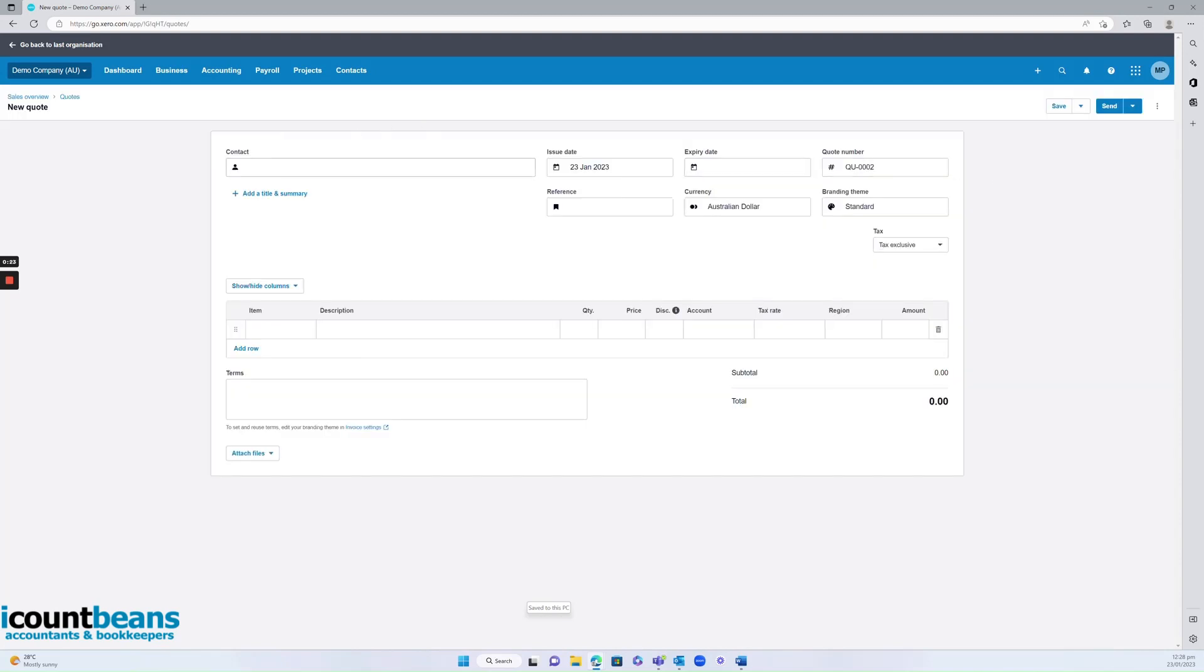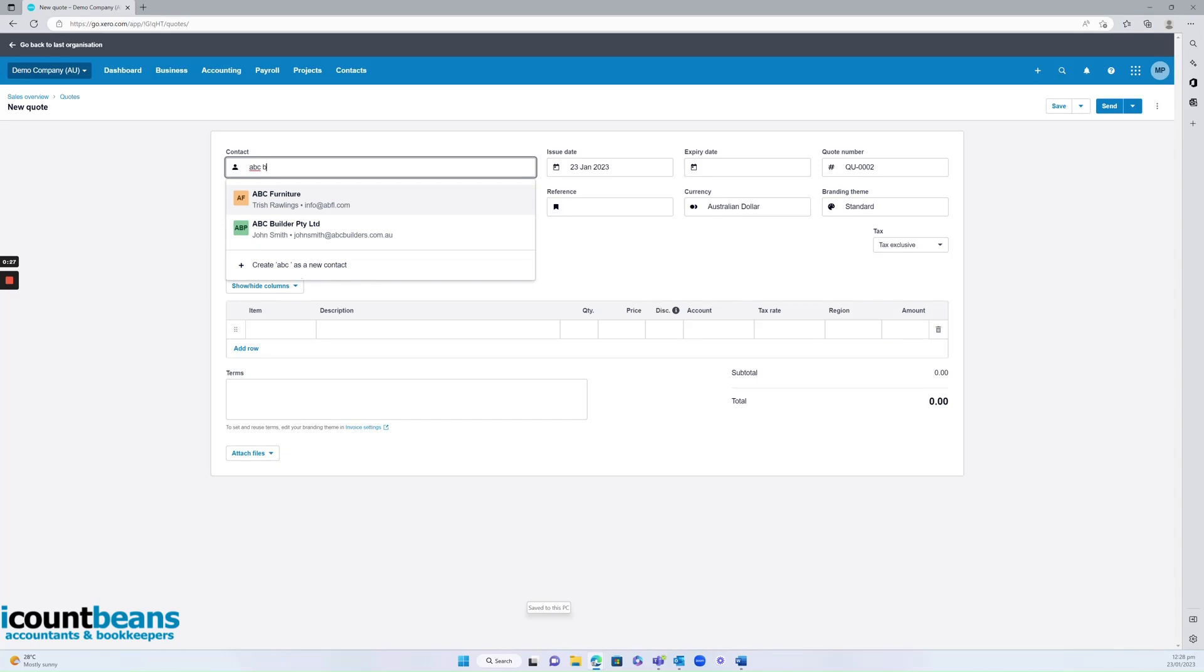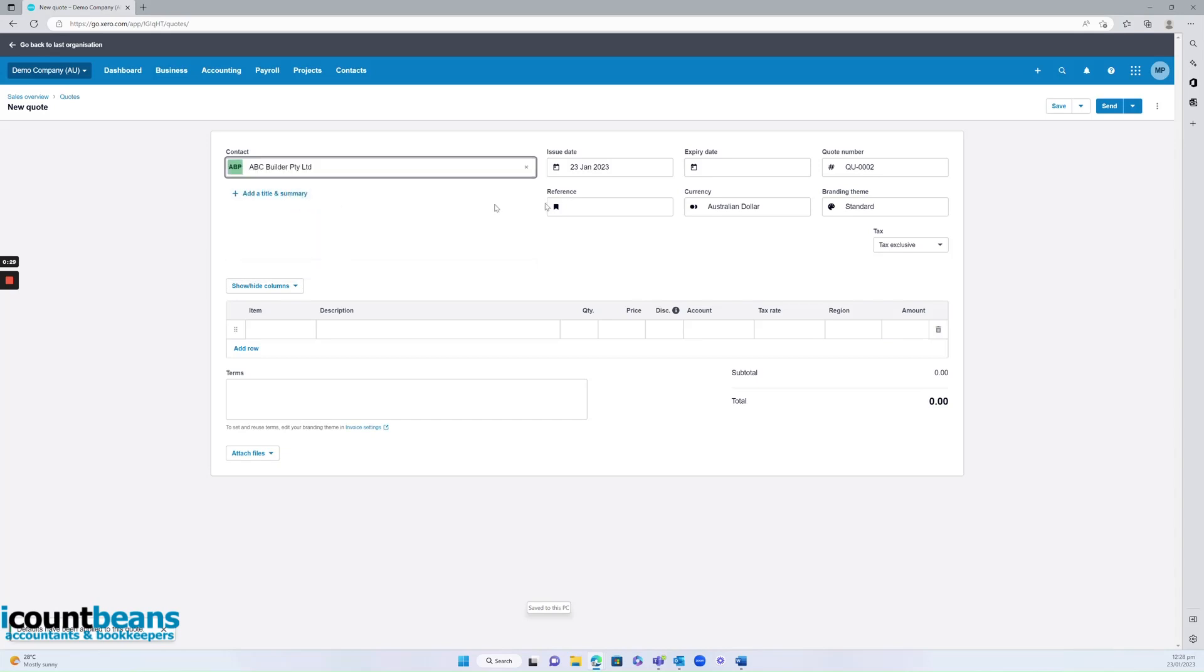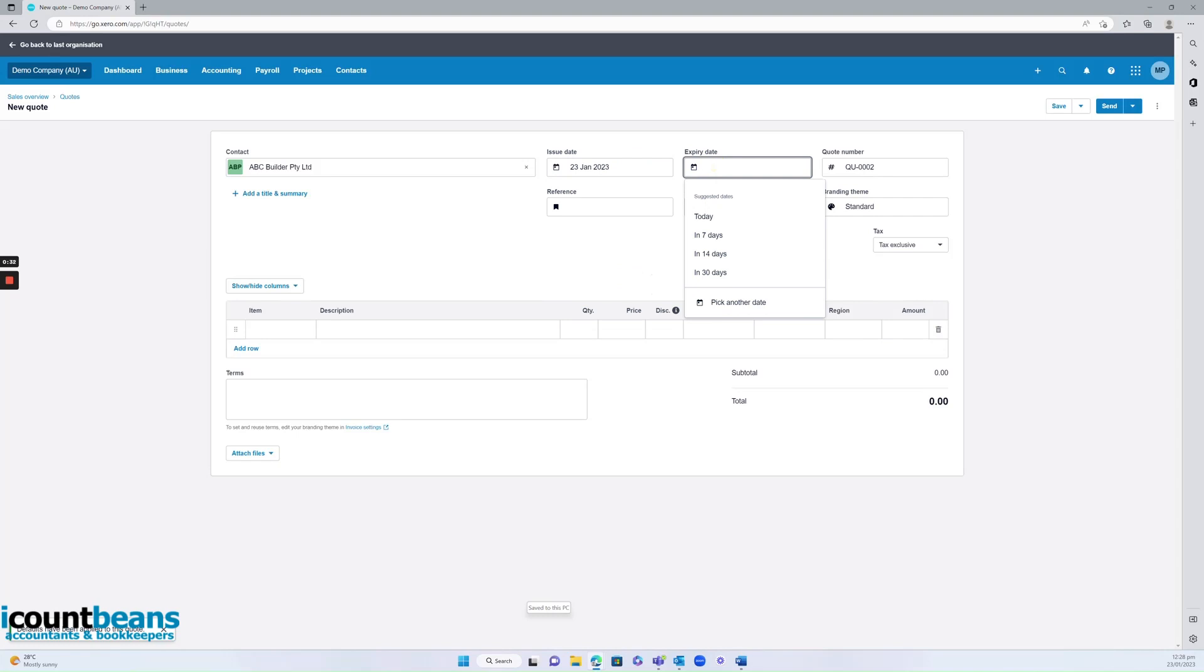So in the contact field, we'd want to start finding who we're going to send this quote to. Make sure that the issue date is correct and make sure that you select an expiry date because obviously you wouldn't want someone approving a quote that you could have sent a year ago. There may have been a price increase by then. So select an expiry date.